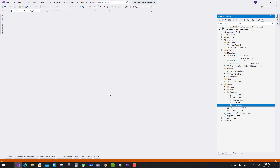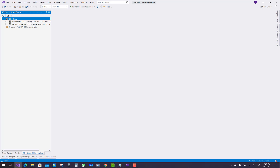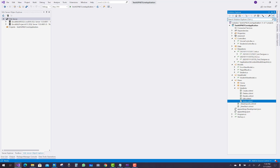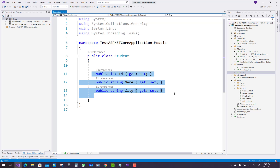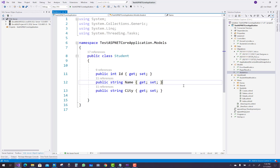Here I am using the CloudScribe package from the NuGet library. In this code, first of all we create a model called Student, which has an id, name, and city.